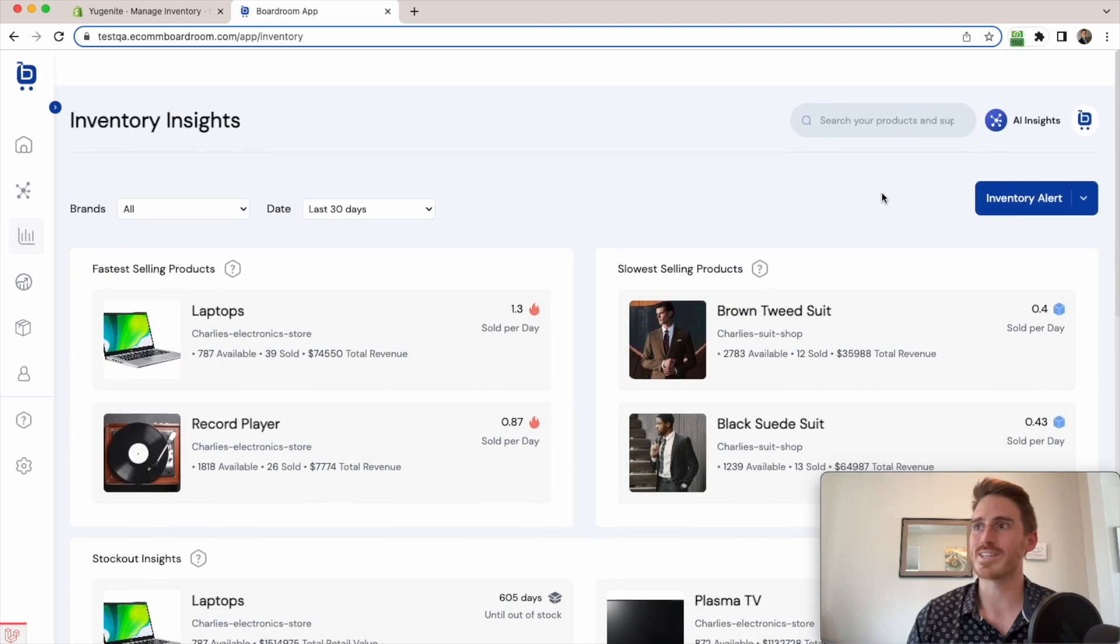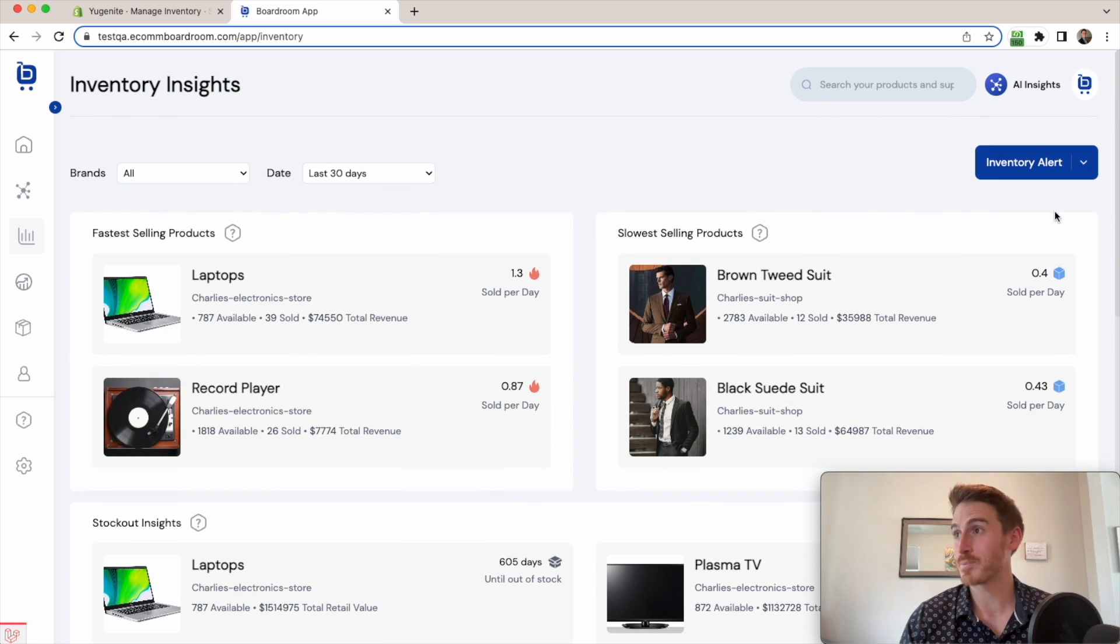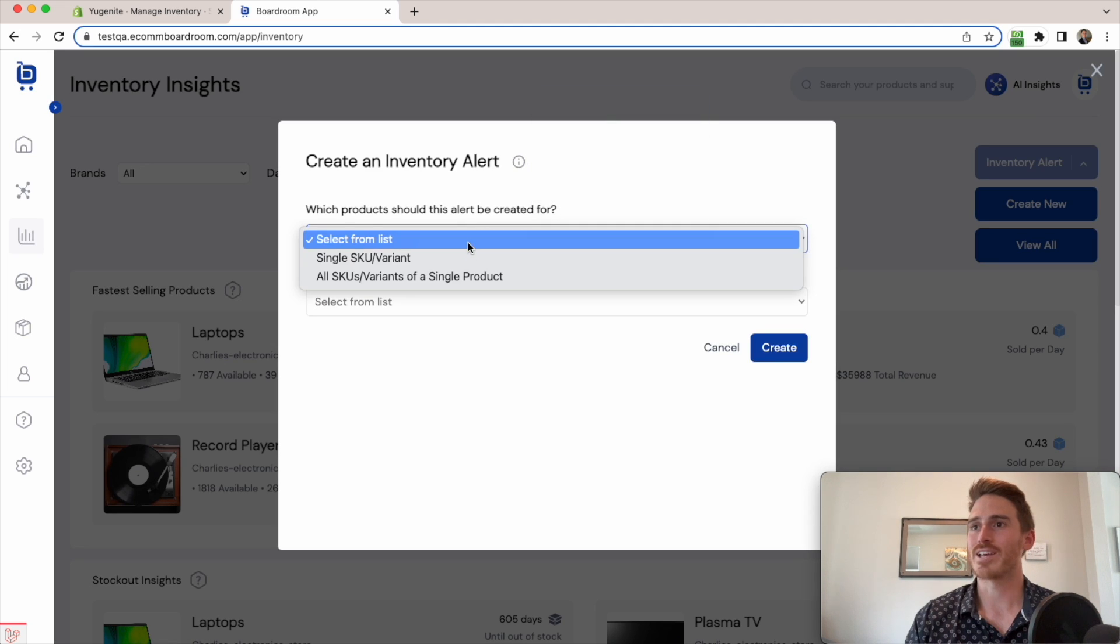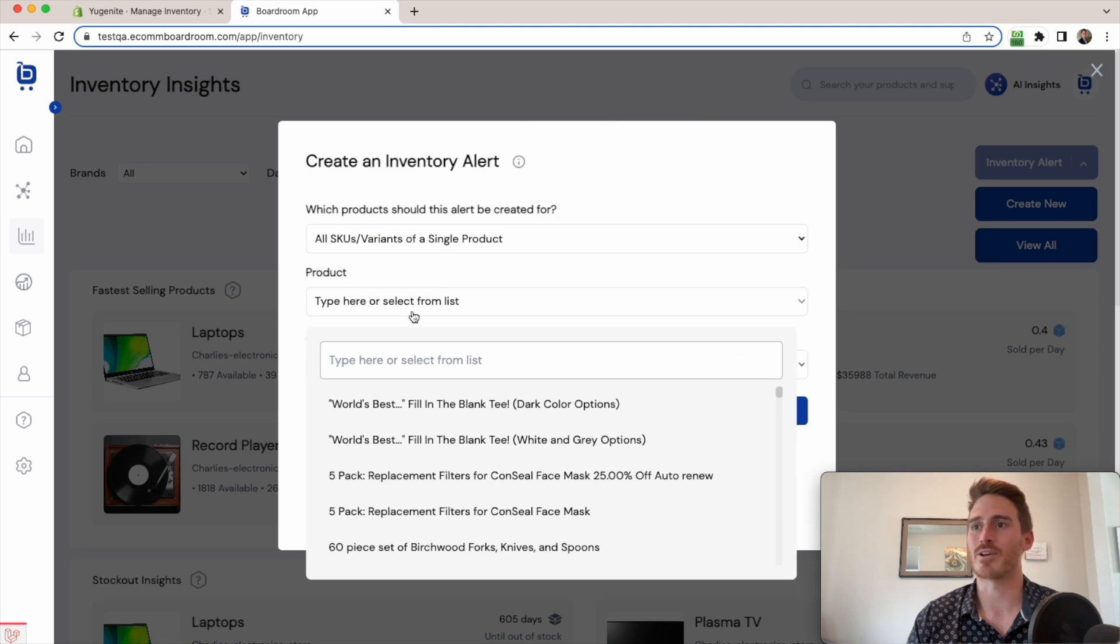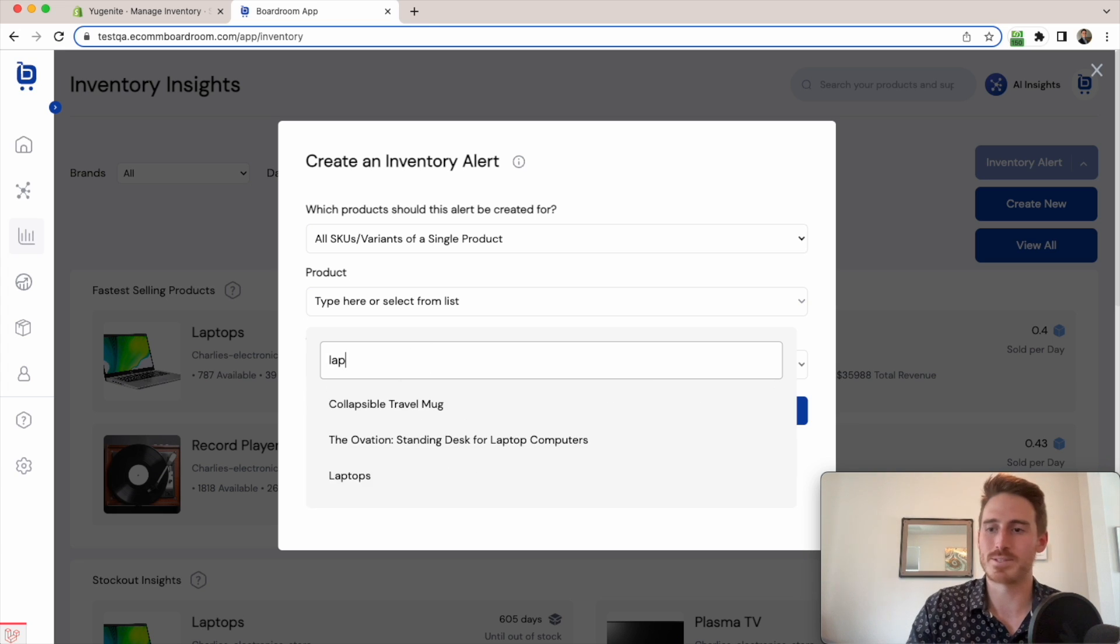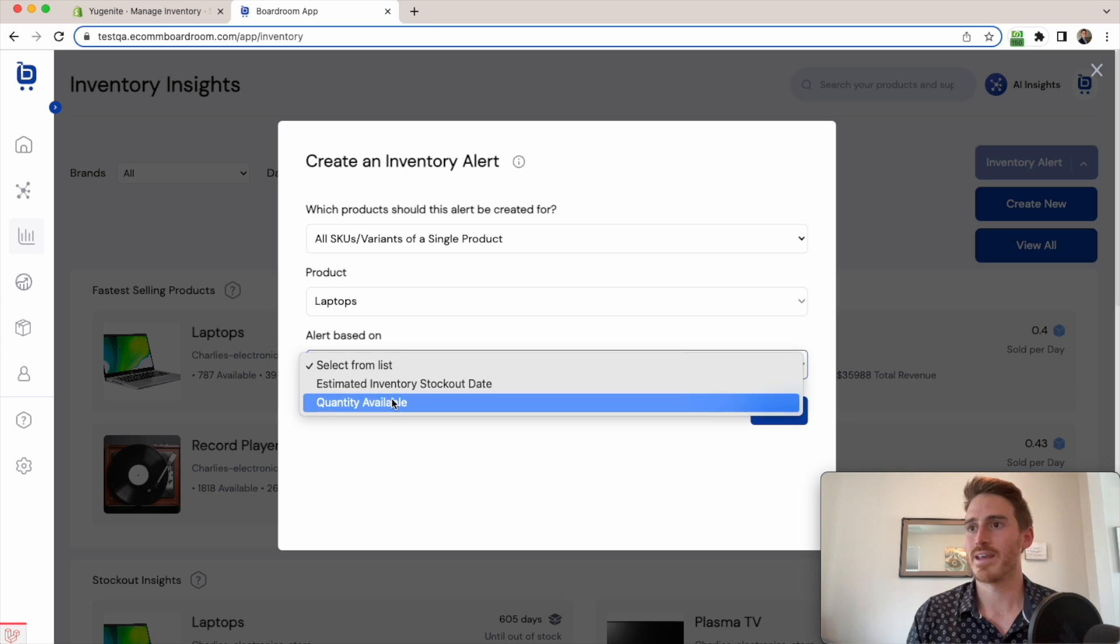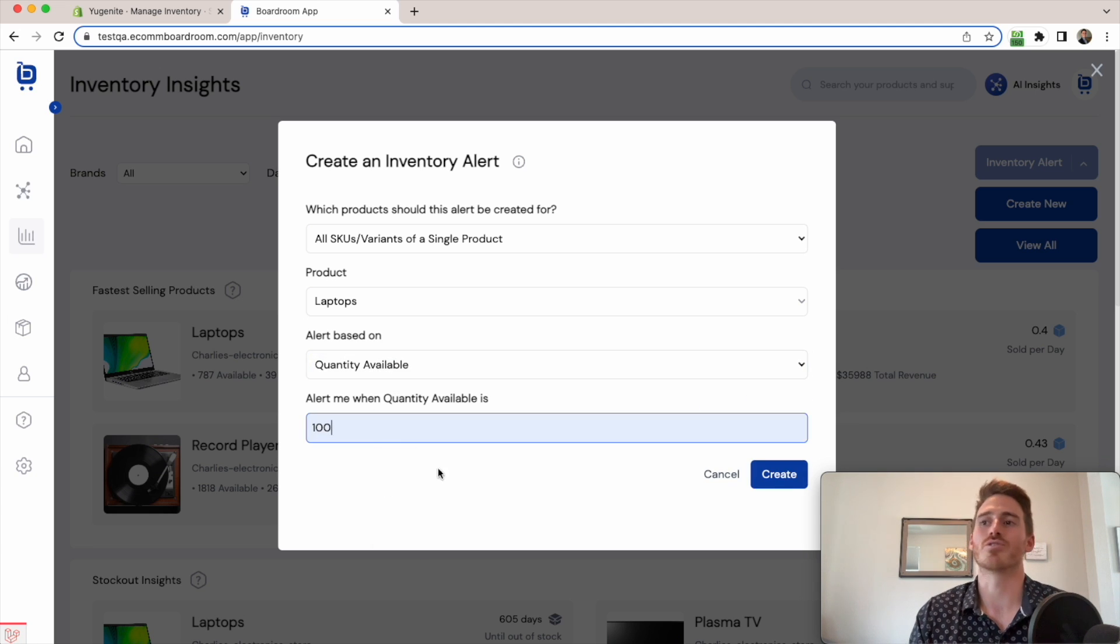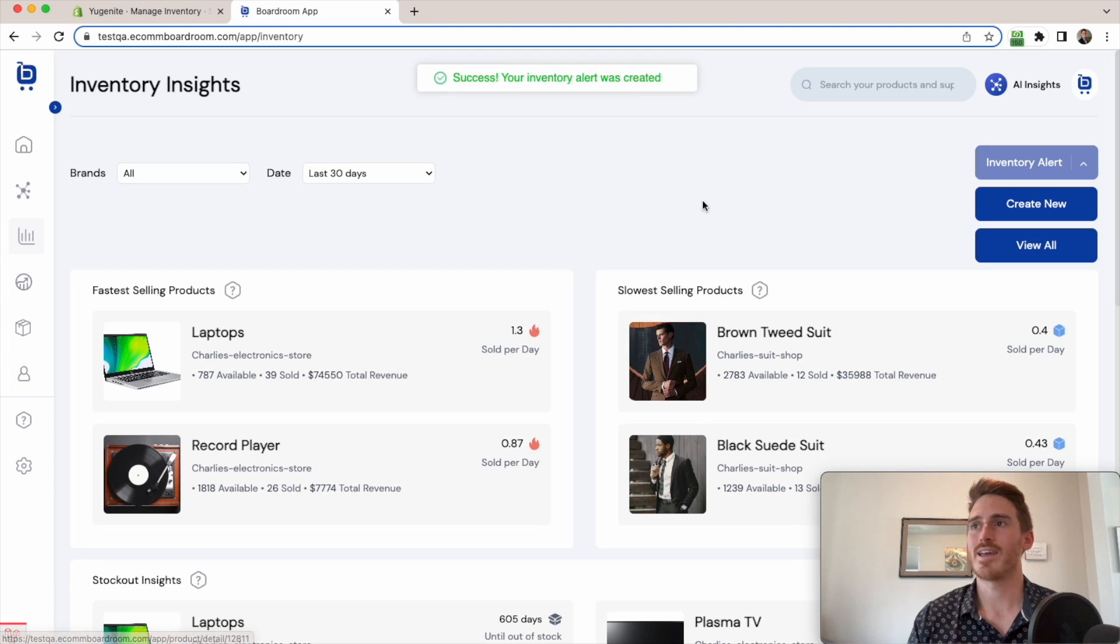And last thing to show you is that yes, you can also create an inventory alert from this page as well. So I can just click create new alert. I can choose the product that I want to create this alert for. Let's do my laptop product. And I'll say send me an alert when I only have 100 units available. Click create and boom.